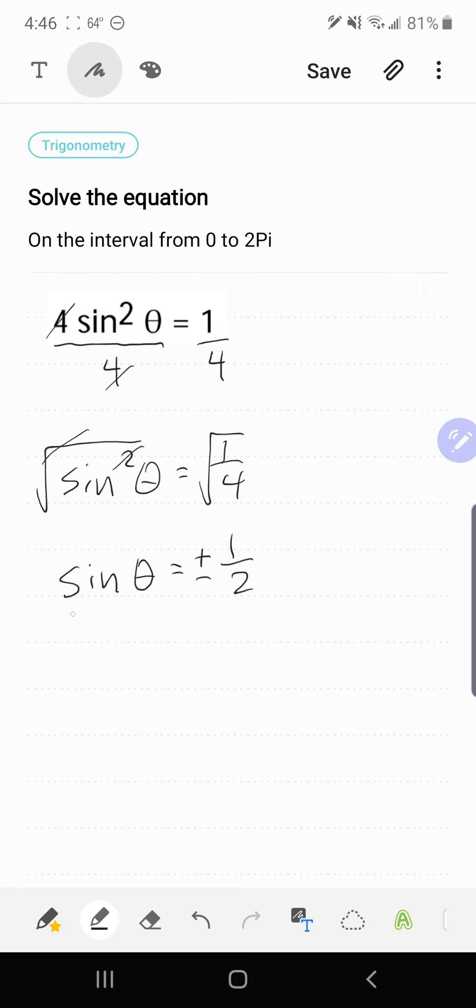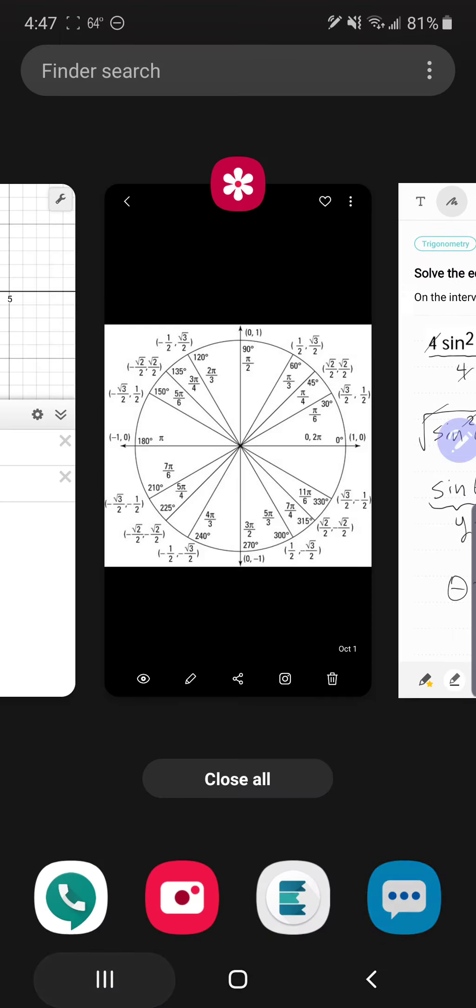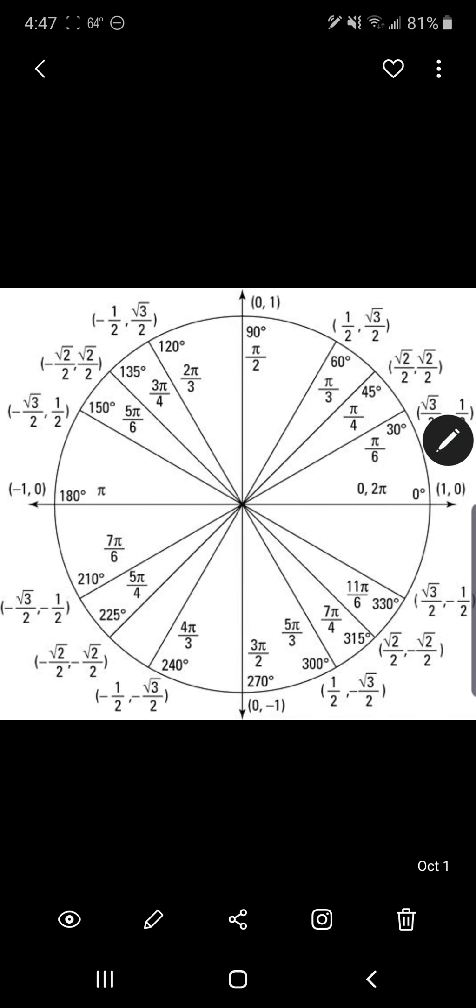So what I can do now is I can go to the unit circle, and I can find all of the y-coordinates that are either positive 1/2 or negative 1/2, and those will be my angles for θ. So we're going to pull up our handy dandy unit circle.